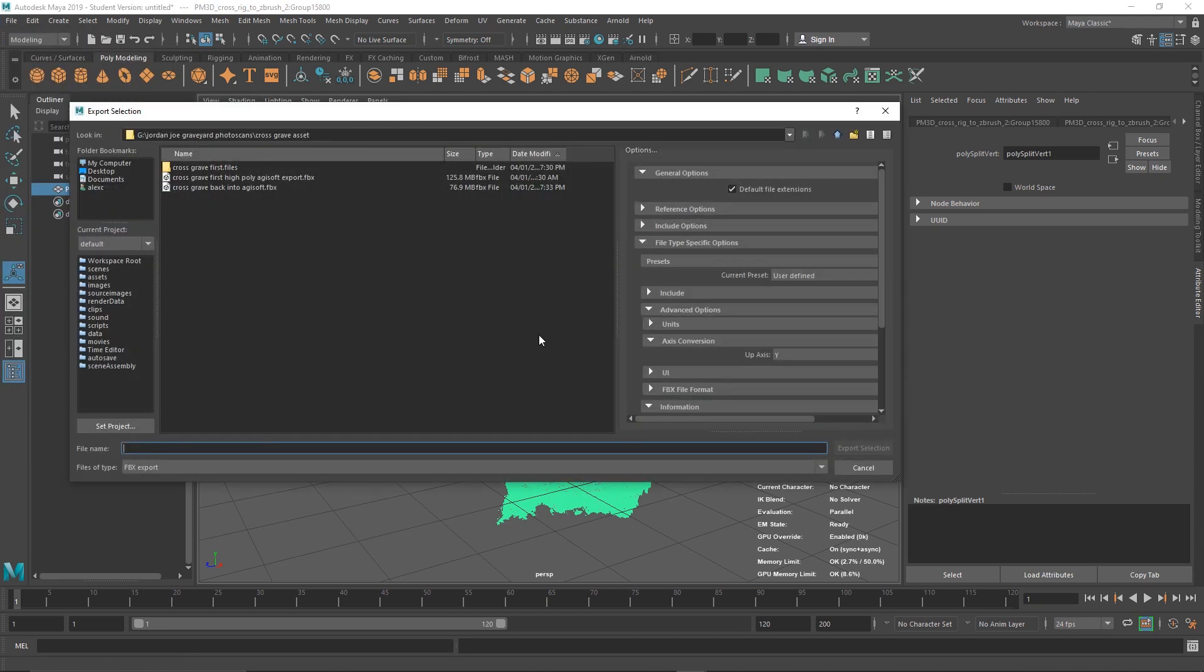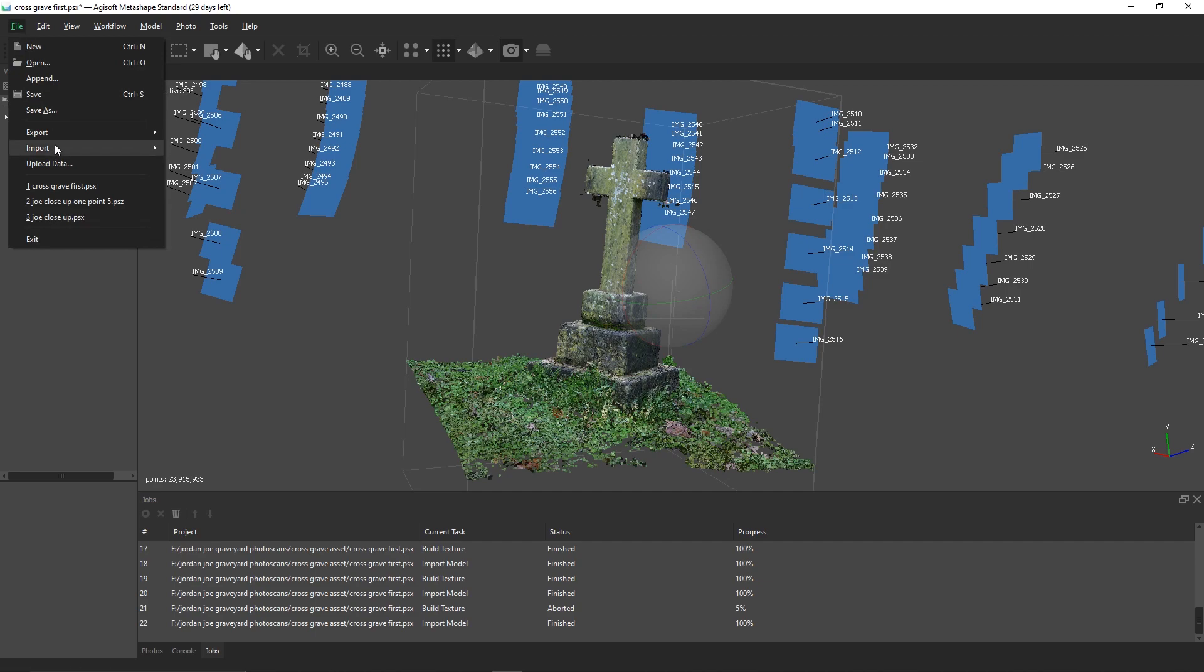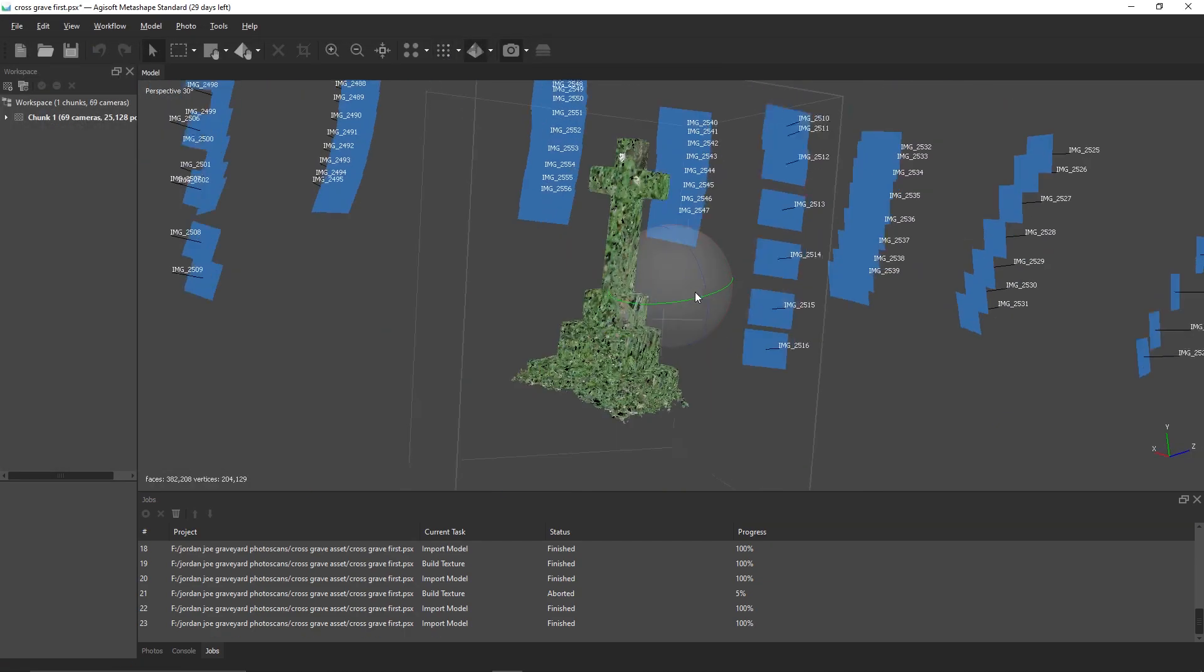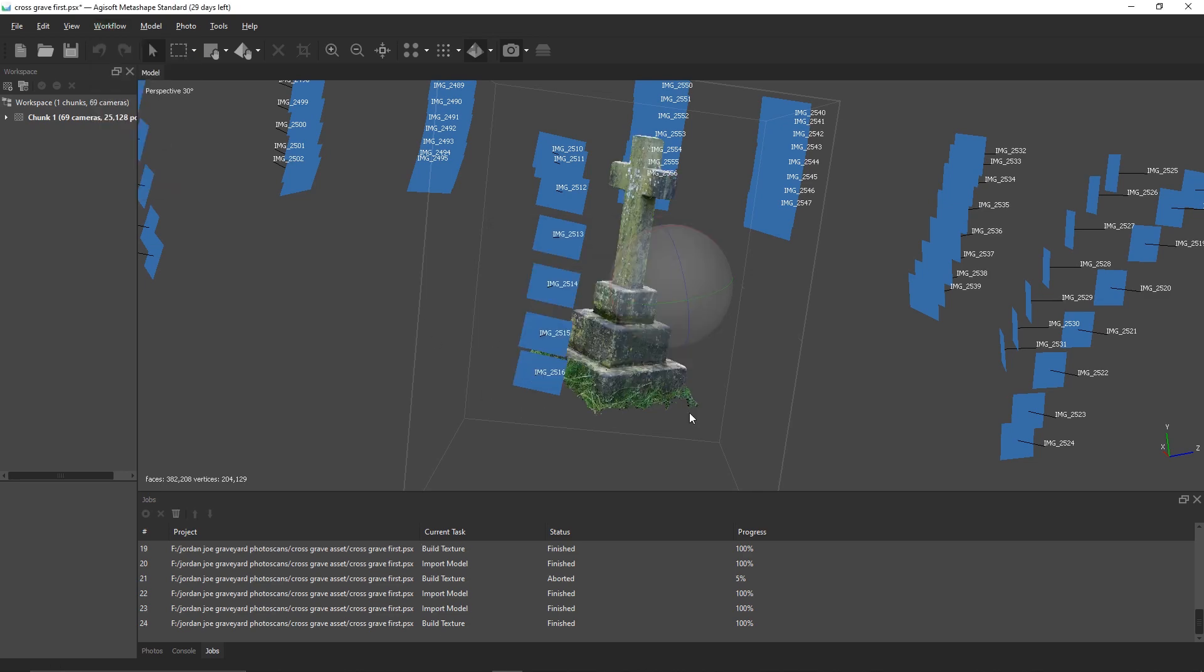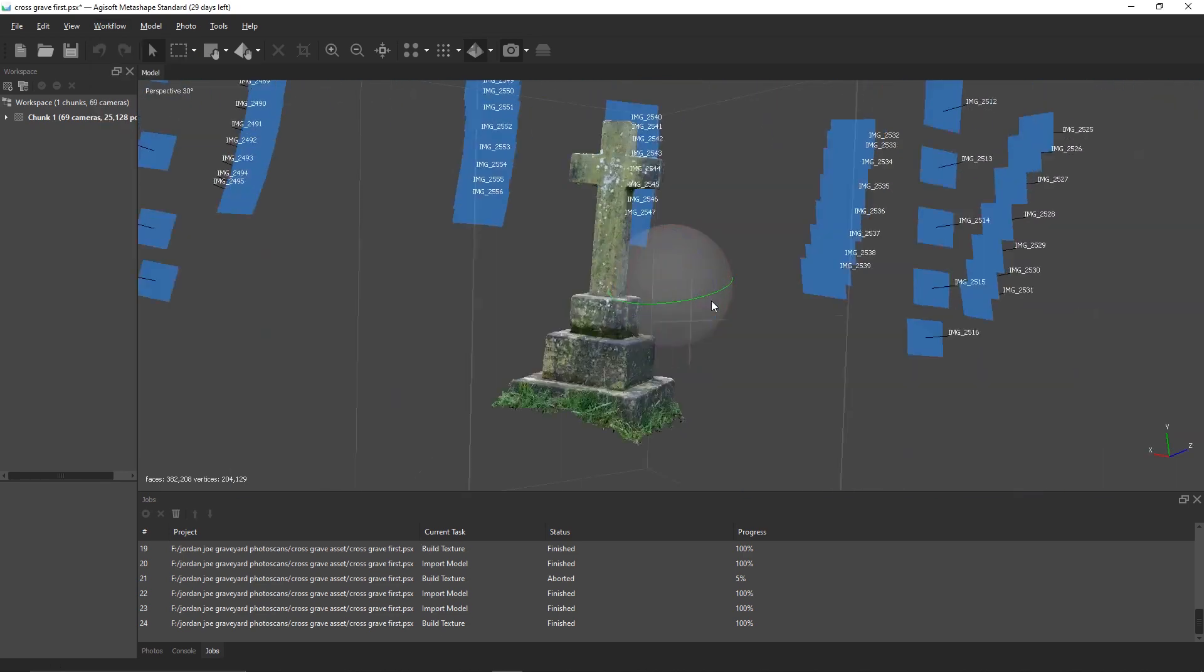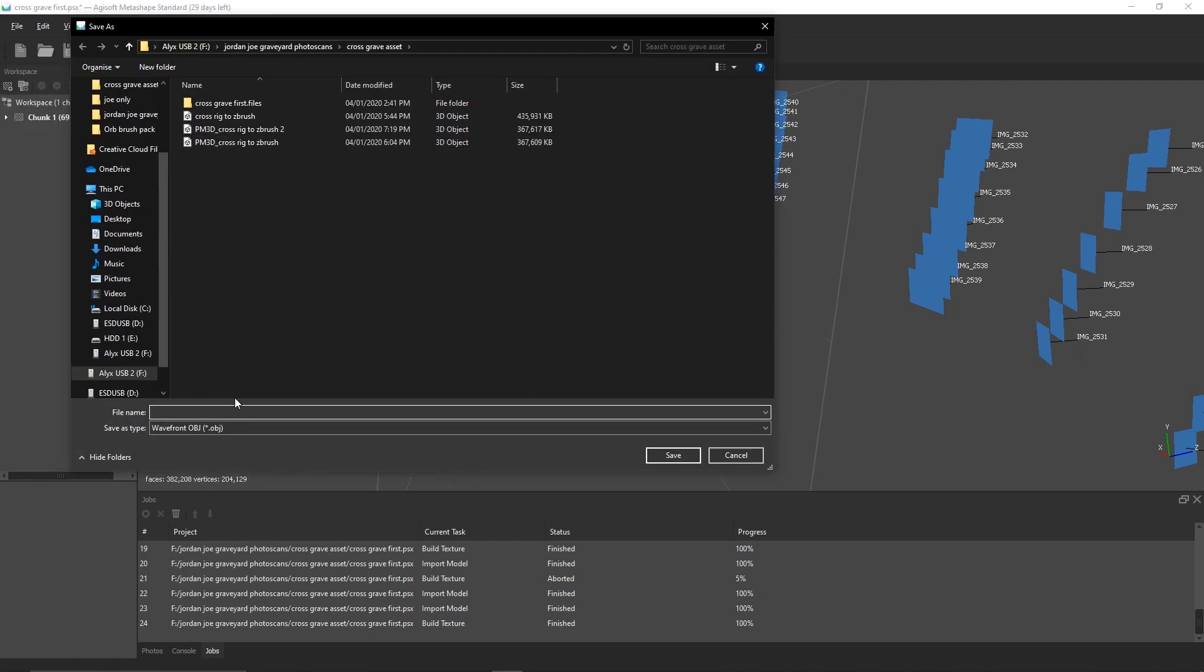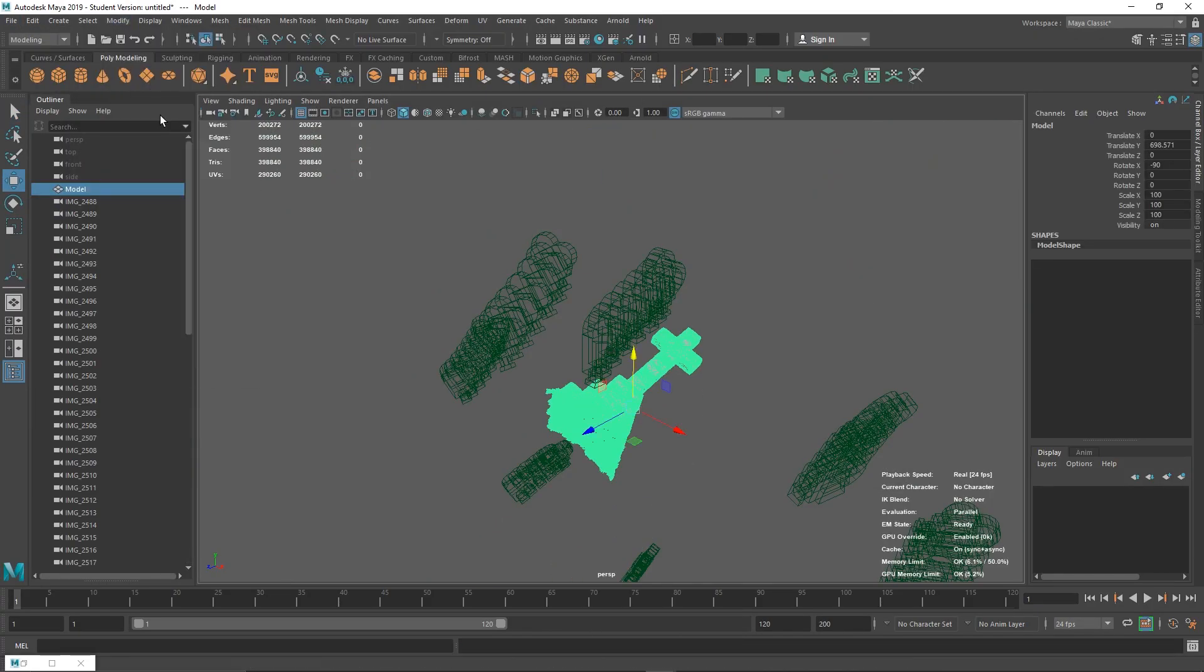In Metashape, we want to import this new mesh and build a texture over the top of it. Because we've removed these excess faces, the new texture will have a better resolution than the one before. Once this new texture is finished building, we can export the mesh as FBX and bring it into Maya again.